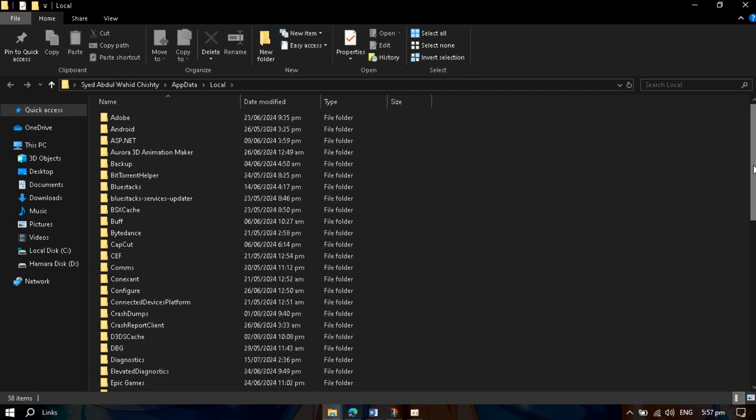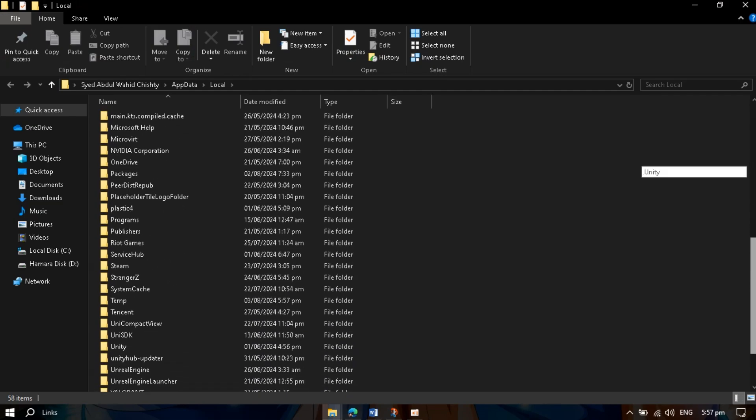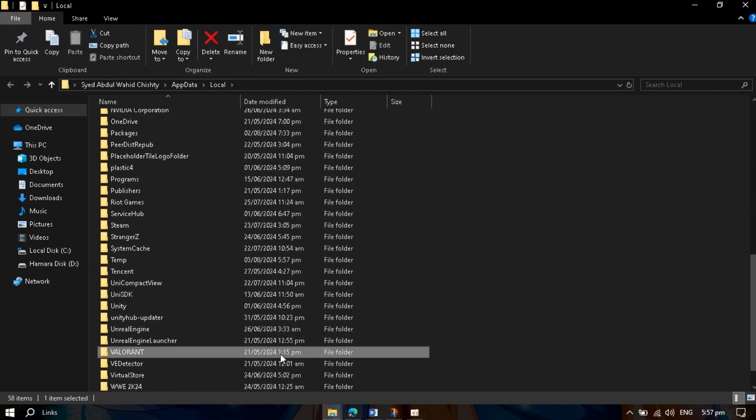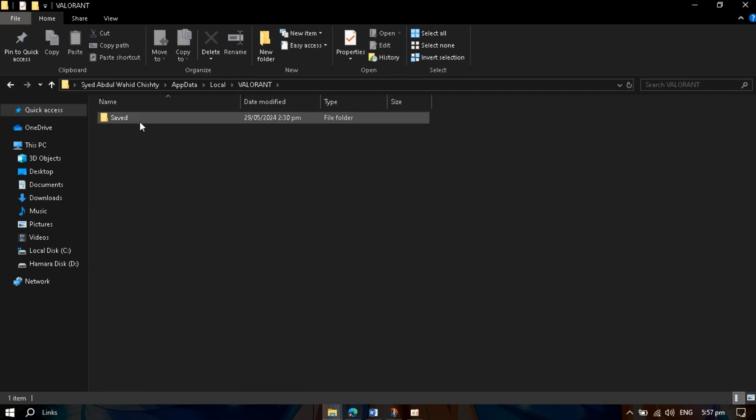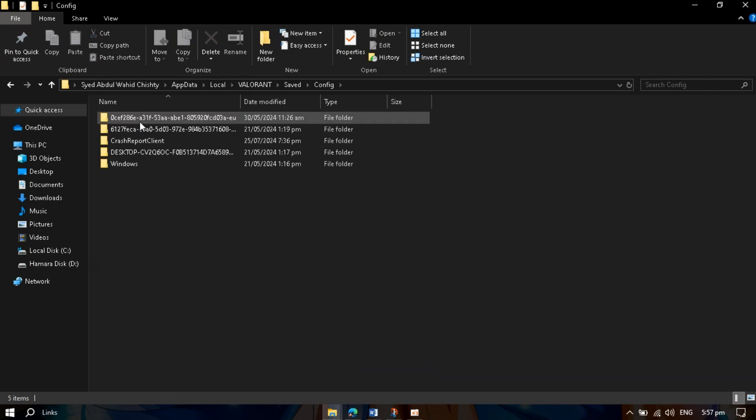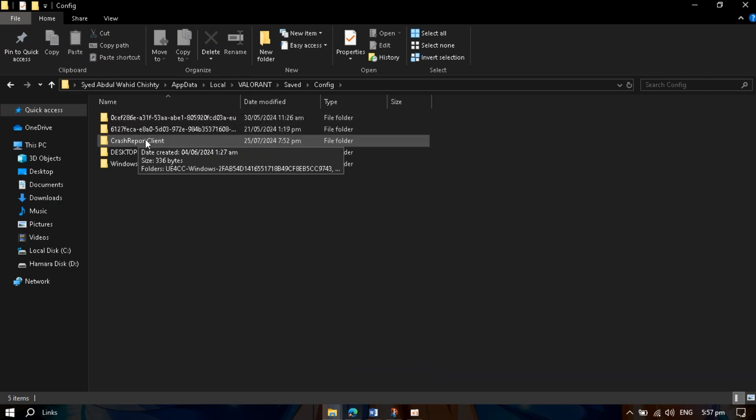Now look for Valorant, open it, go to the Config folder, and delete Crash Report Client.